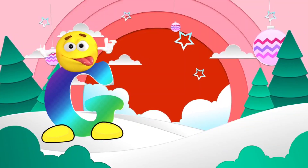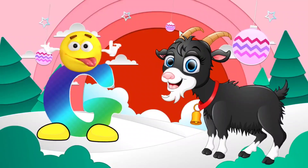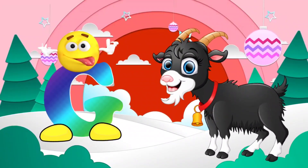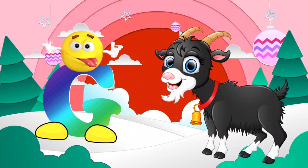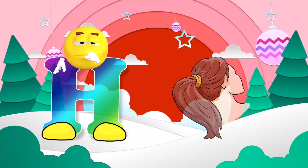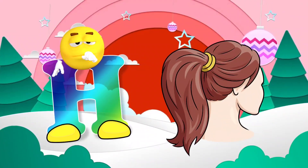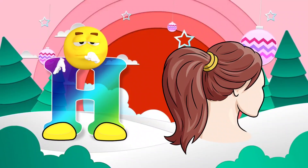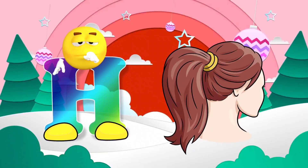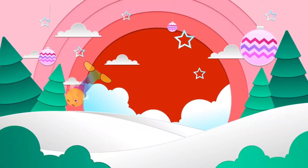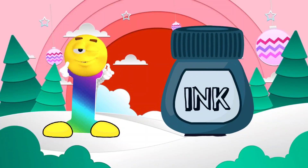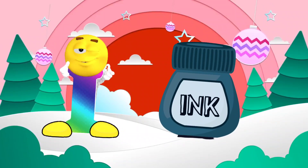G. G is for goat. H. H is for hair. I. I is for ink.